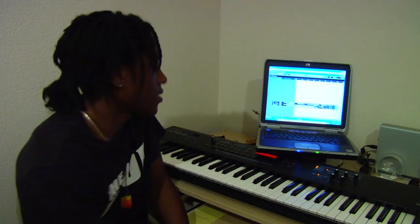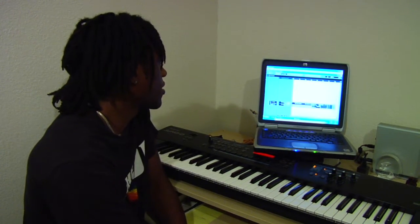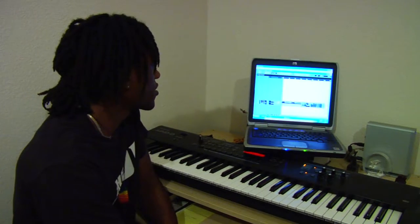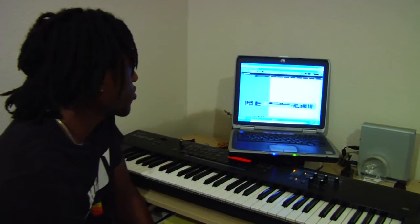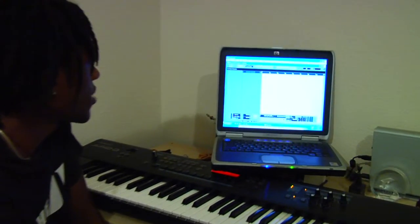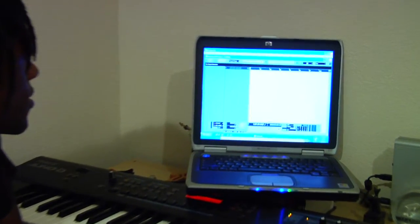Now before we can start, we have to add our MIDI track. Notice there's no tracks present. It's just a blank slate.